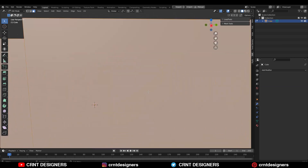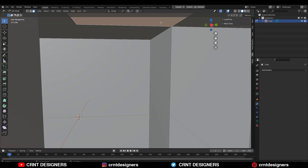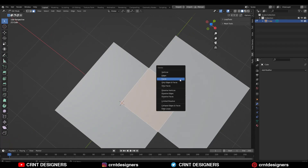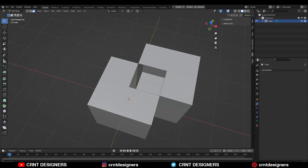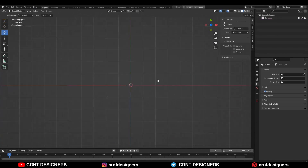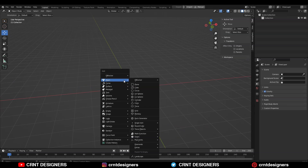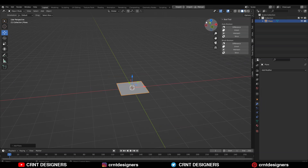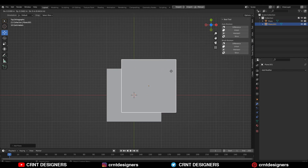When we use the union boolean operation with 3D forms, we are not going to get that intersection part of those two objects in the final result. But when we use the same boolean operation with 2D shapes, we are going to get that intersection part in the final results.